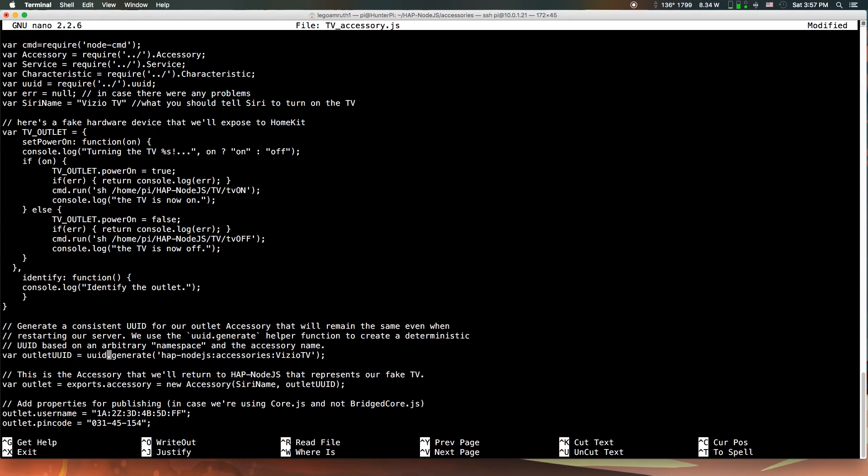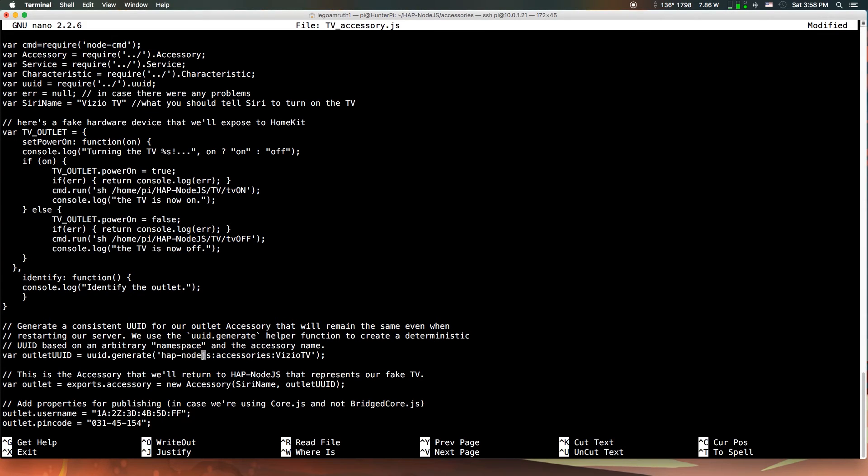Scroll down a little. Some of you might notice that it says Vizio TV here too. You can just ignore that. It's a local variable, so that's not going to really affect your experience. If you want, you could change it, but it's not really going to matter at all.